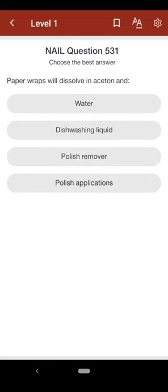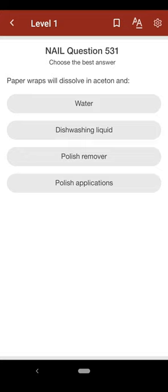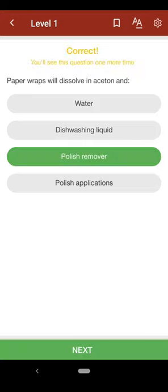Question 531: Paper wraps will dissolve in acetone and: A. water, B. dishwashing liquid, C. polish remover, D. polish applications. The correct answer is C.